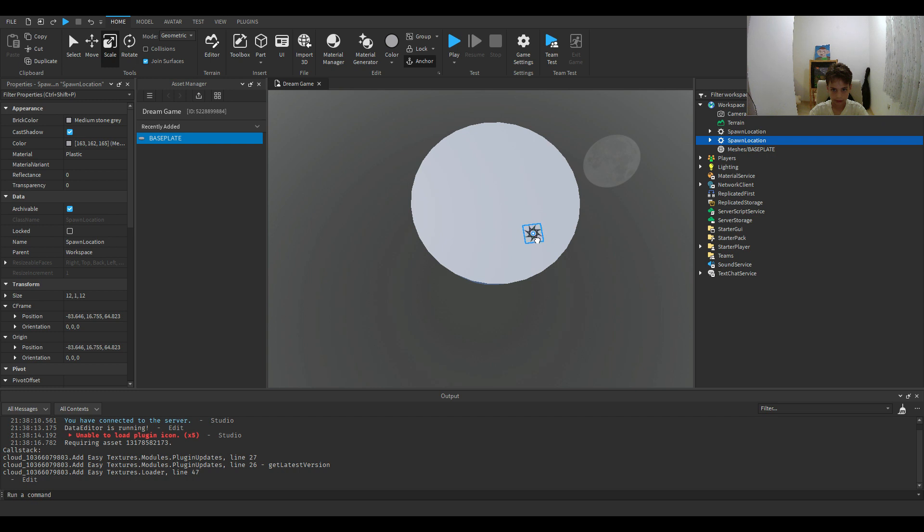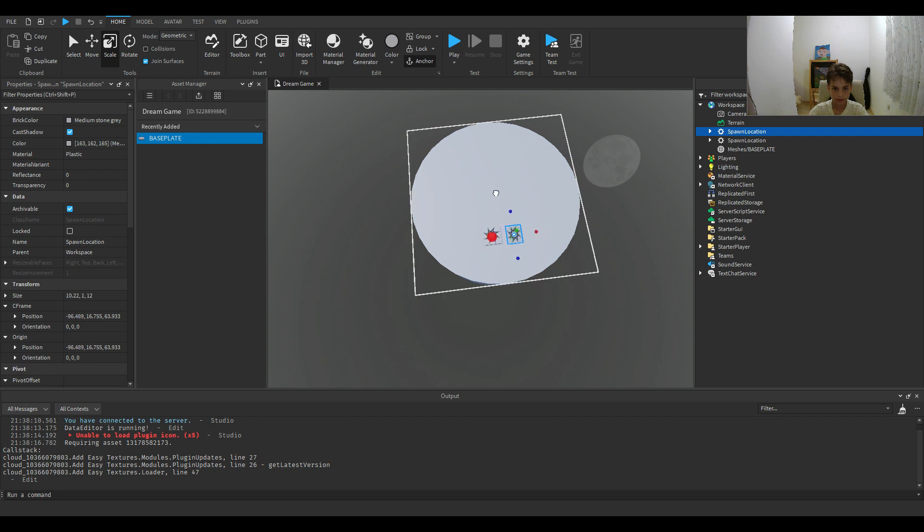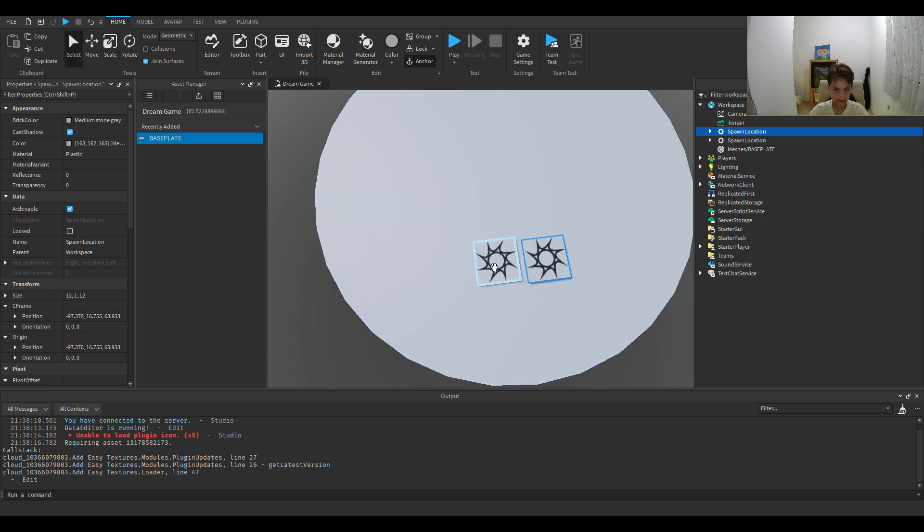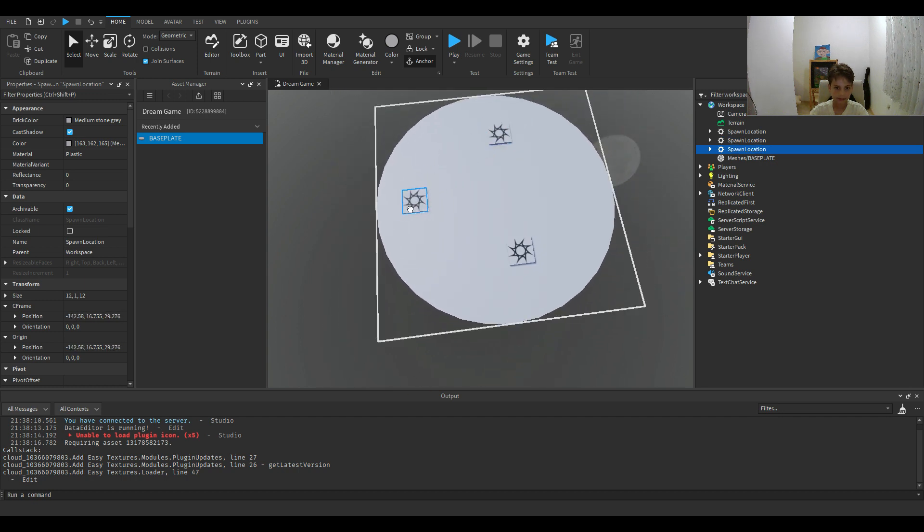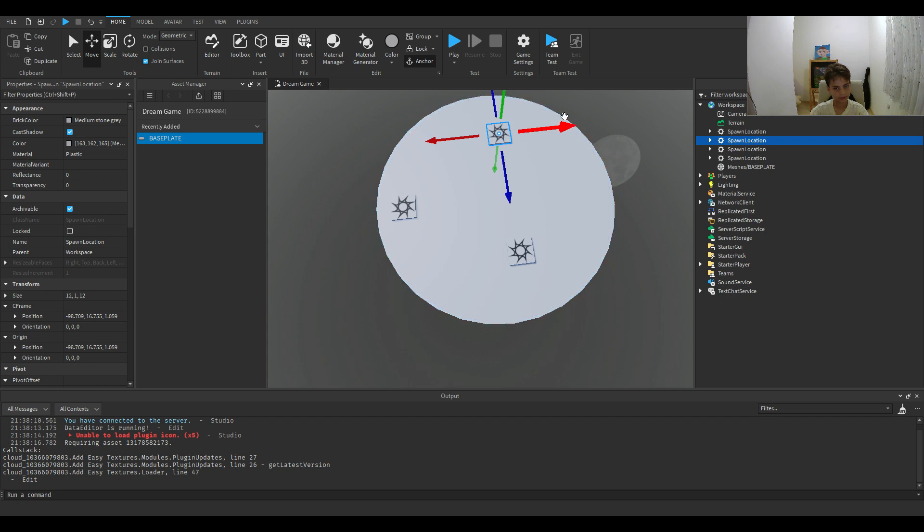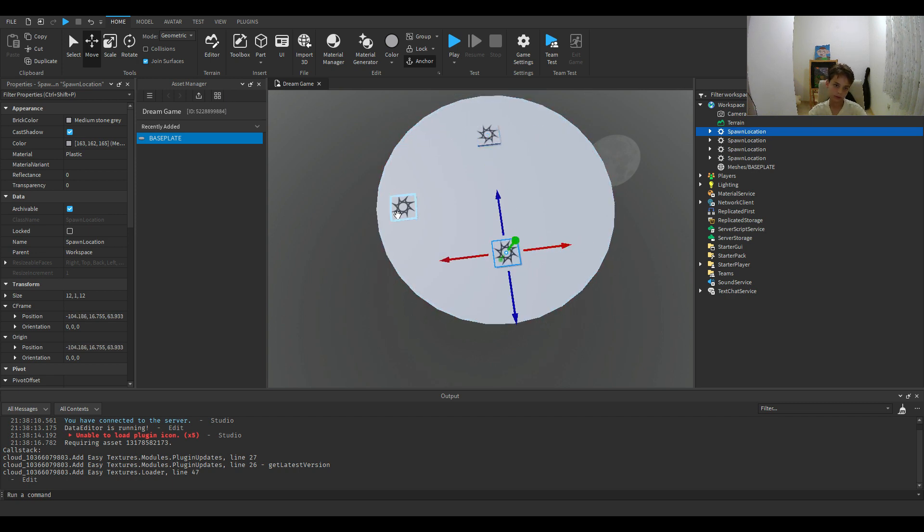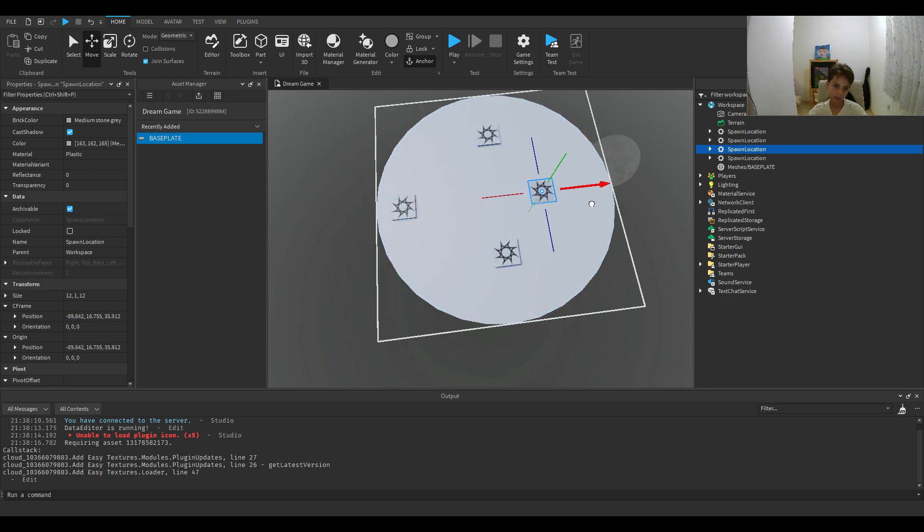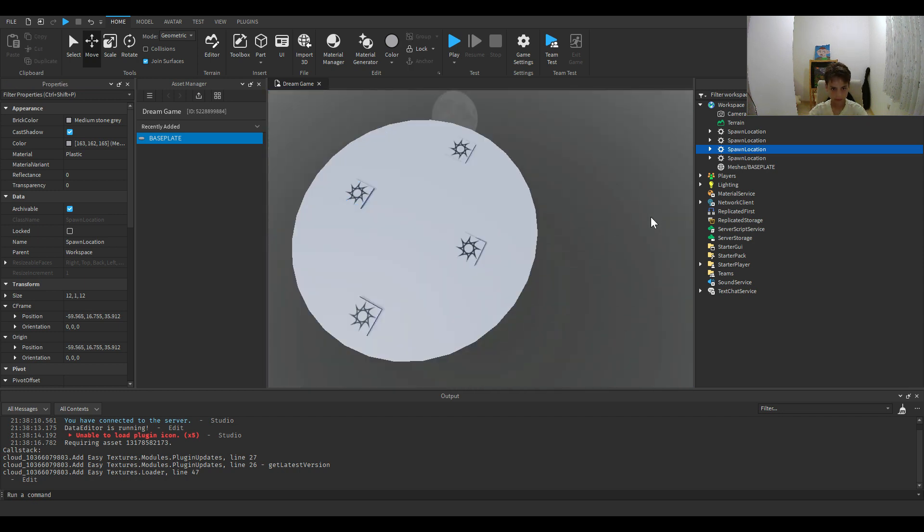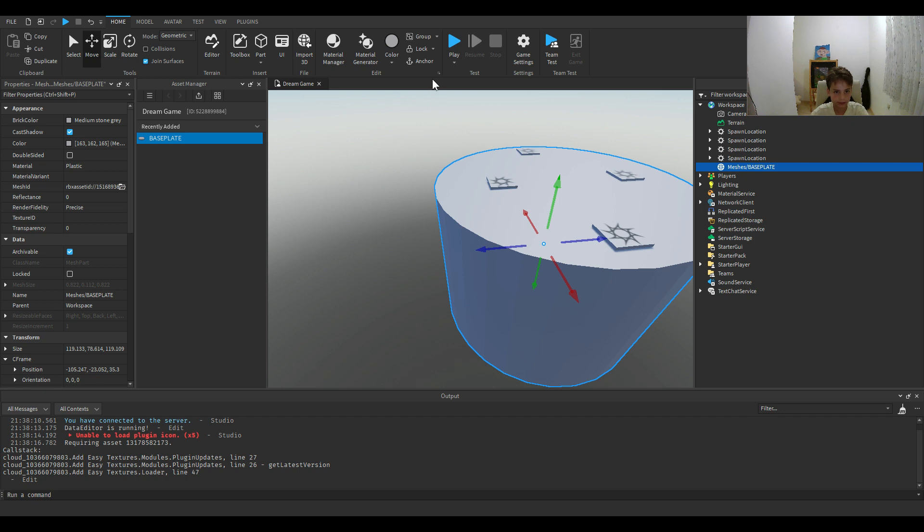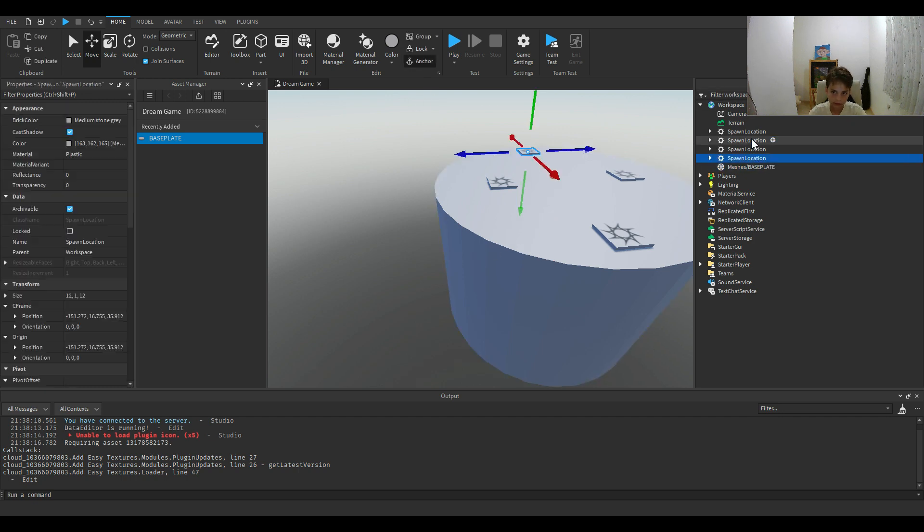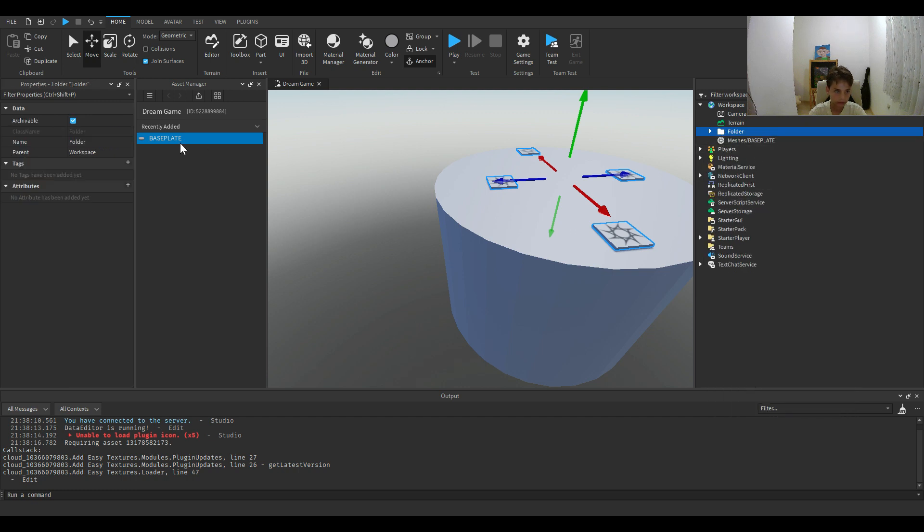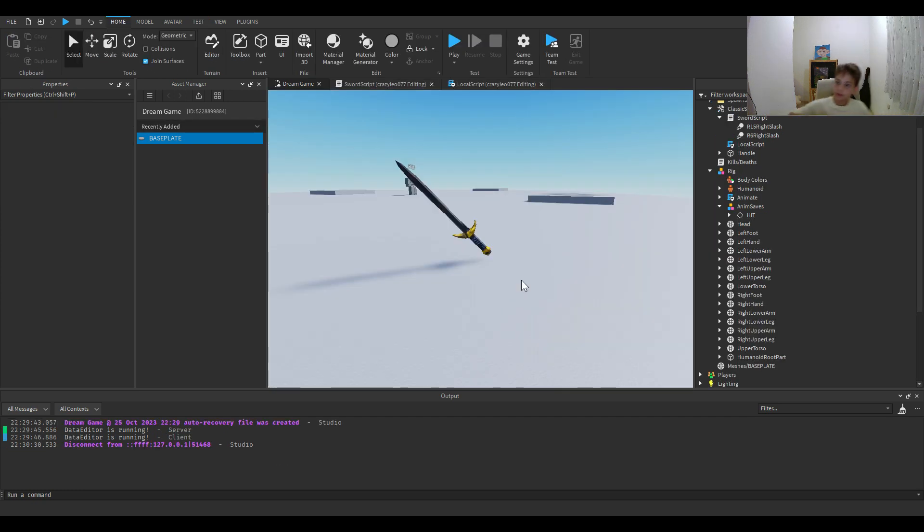Then, we're going to put spawn points. All right, we're going to align these like this. Then it has to work. Now we're going to anchor. Hi guys, this is Mirrors of Wrenches. And I'm back.